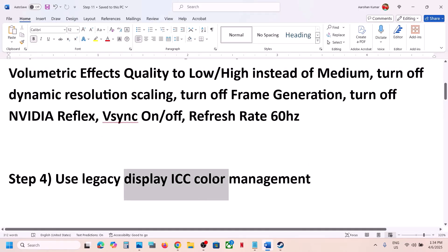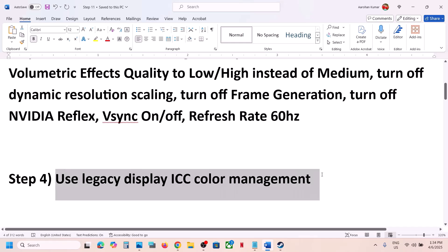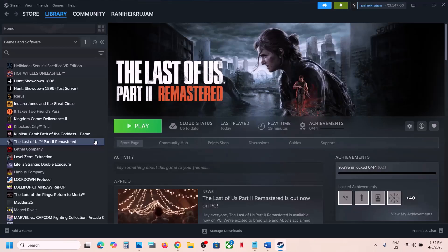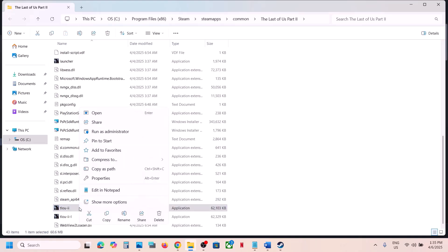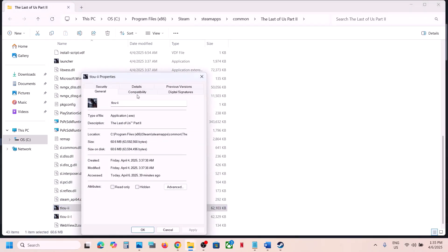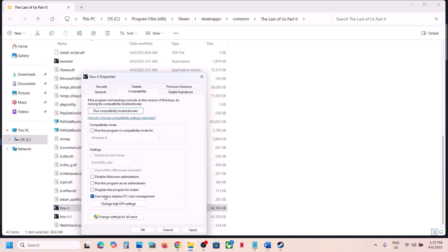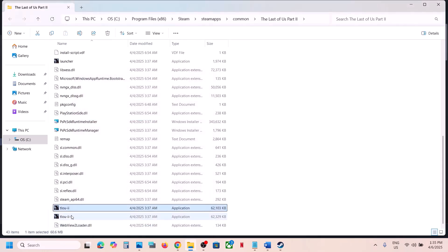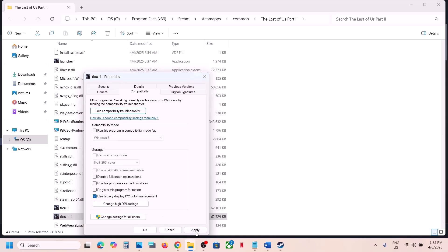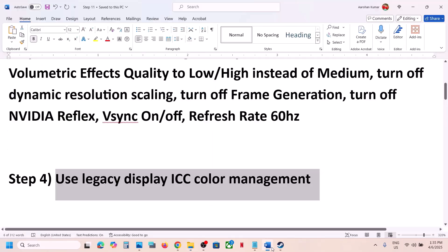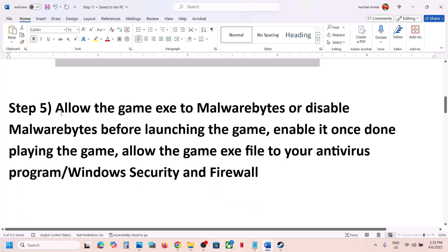The next step is to use legacy display ICC color management on the game exe file. If you're facing a black screen issue, this might help — it has worked for many players. Right-click the game in Steam, select Manage, click Browse Local Files, scroll down to the exe file, right-click it, select Properties, go to the Compatibility tab, and check the box that says 'Use legacy display ICC color management.' Hit Apply, click OK. Do the same with the second exe file, then launch the game and check.